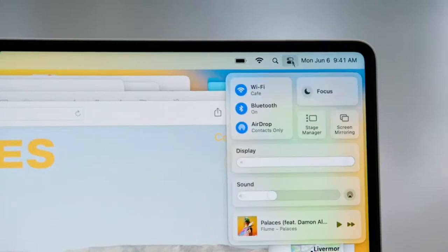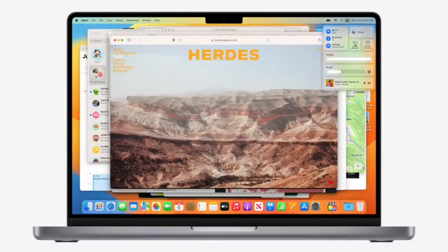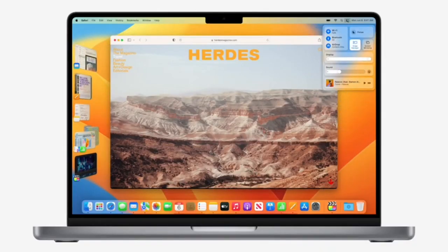It's called Stage Manager. Let's activate Stage Manager from Control Center.